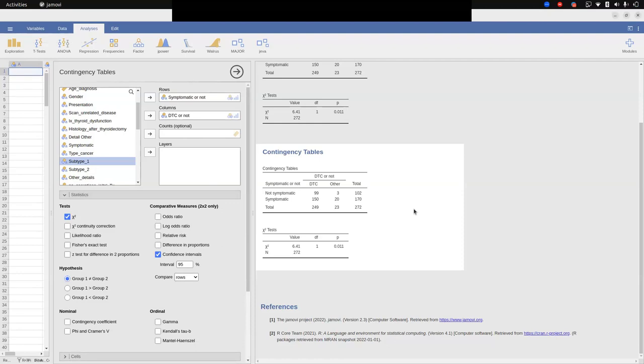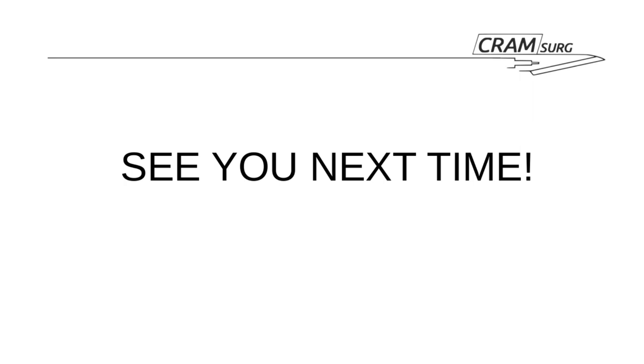Jamovi is based on R, which many of you will have heard of. Given that it's freely available, I'd suggest downloading it and experimenting to see how you find it. Thank you everyone for tuning in and listening — until next time, keep running your life with our surgical podcast.